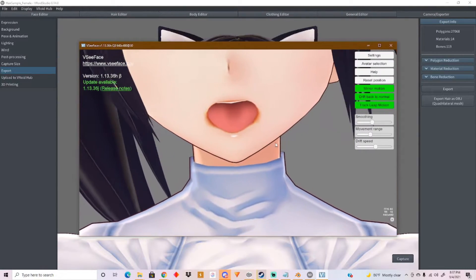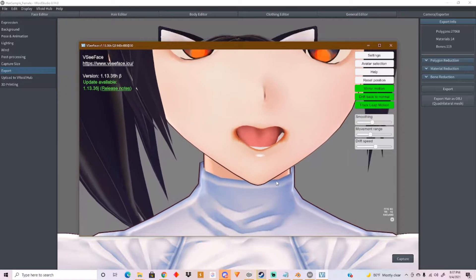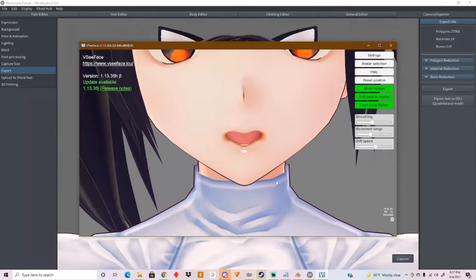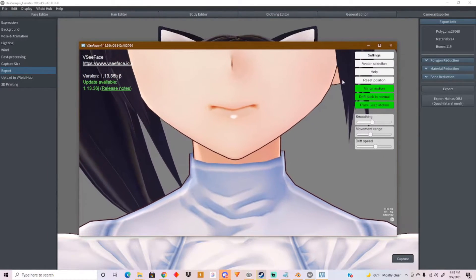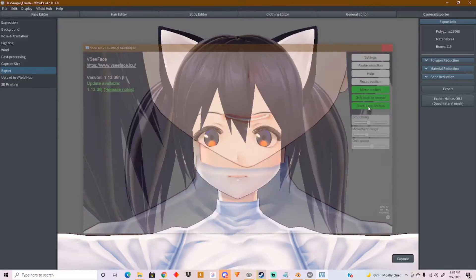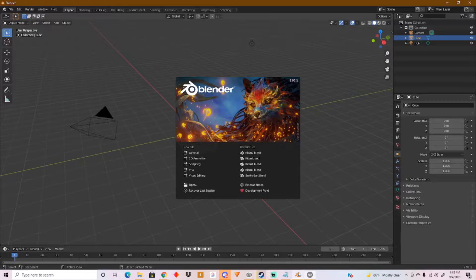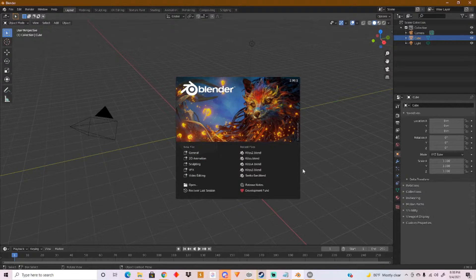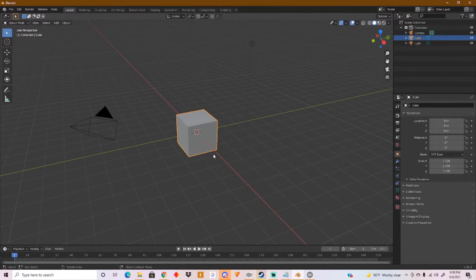So how do we fix this? Well, we can fix this by using Blender. Blender is free to use — it's a free program you can download. It's pretty much the same as Maya and ZBrush combined together, and it's a program for 3D modeling.